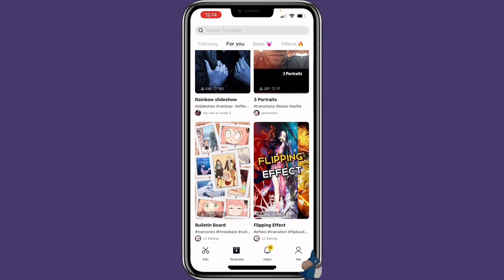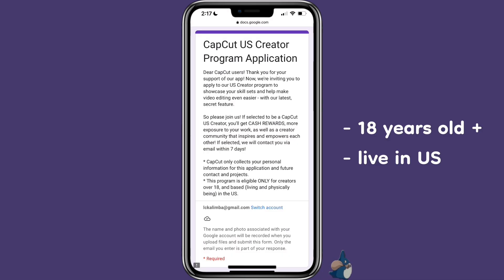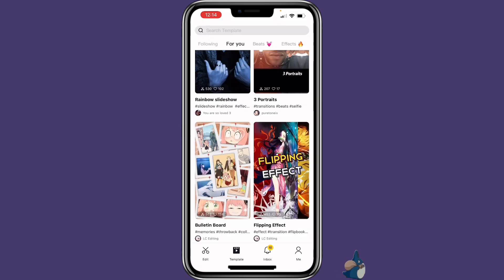Some of you might wonder how you can become a CapCut creator. The CapCut creator program is available in different countries and they have different timelines. But if you happen to be 18 or older and live in the US, now it's your chance to apply to become a CapCut creator. After you become a CapCut creator, which will allow you to post templates, you will see all your creations under your profile.